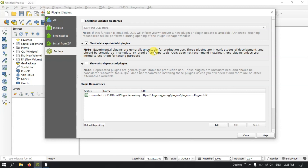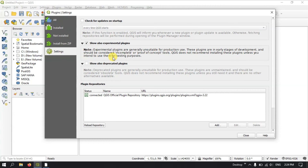Experimental plugins are not suitable for production because they are in early stages of development. QGIS states: experimental plugins are generally unsuitable for production use. These plugins are in an early stage of development and should be considered incomplete or proof-of-concept tools. QGIS does not recommend installing these plugins unless you intend to use them for testing purposes.